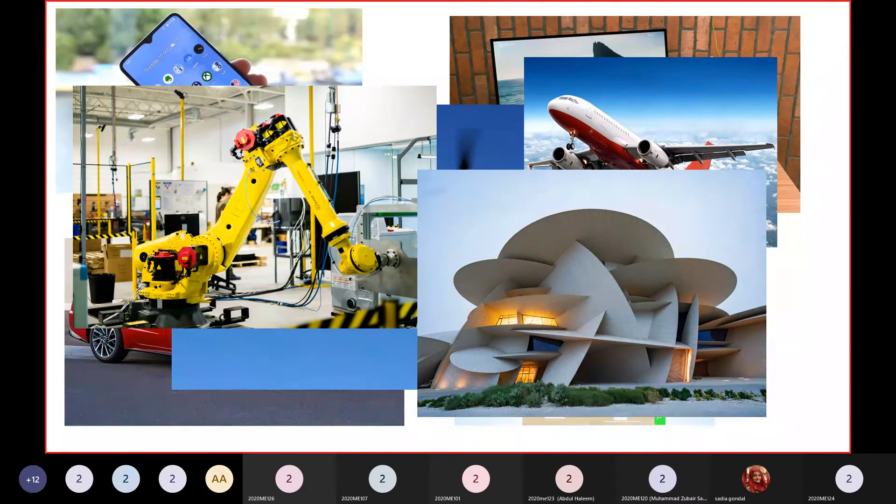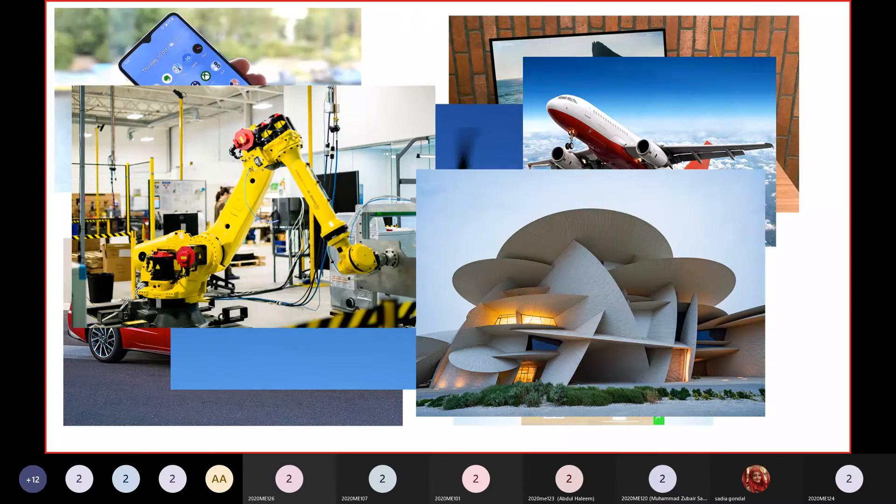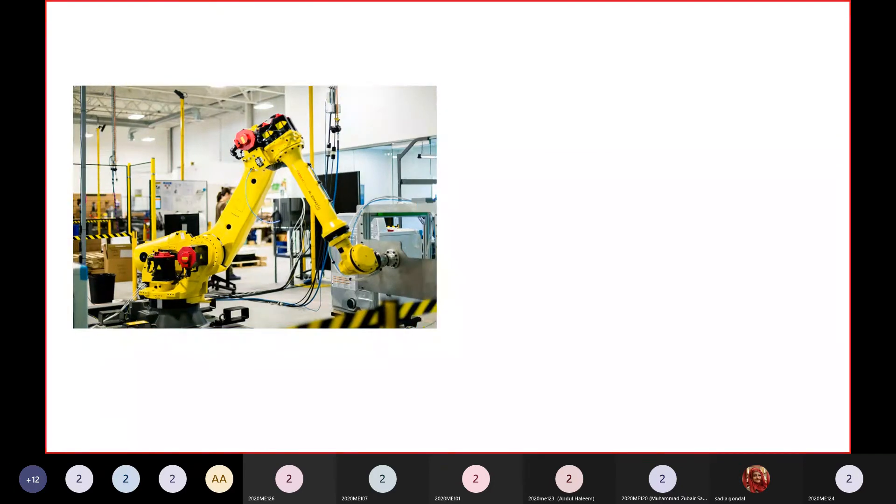But I know what your real question is. You, a mechanical engineer, why would you need to code? Well, you're probably saying I'll just be making machines like these and have a software engineer do the coding for me.